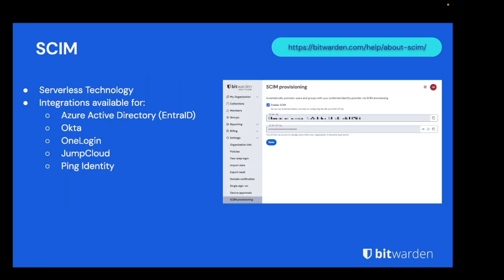Before diving into Bitwarden Directory Connector, I'd actually like to talk about the way that the majority of users configure provisioning and deprovisioning today, which is via SCIM. Bitwarden supports SCIM v2 using standard and configurable attribute matchings and is available for the following IDPs.